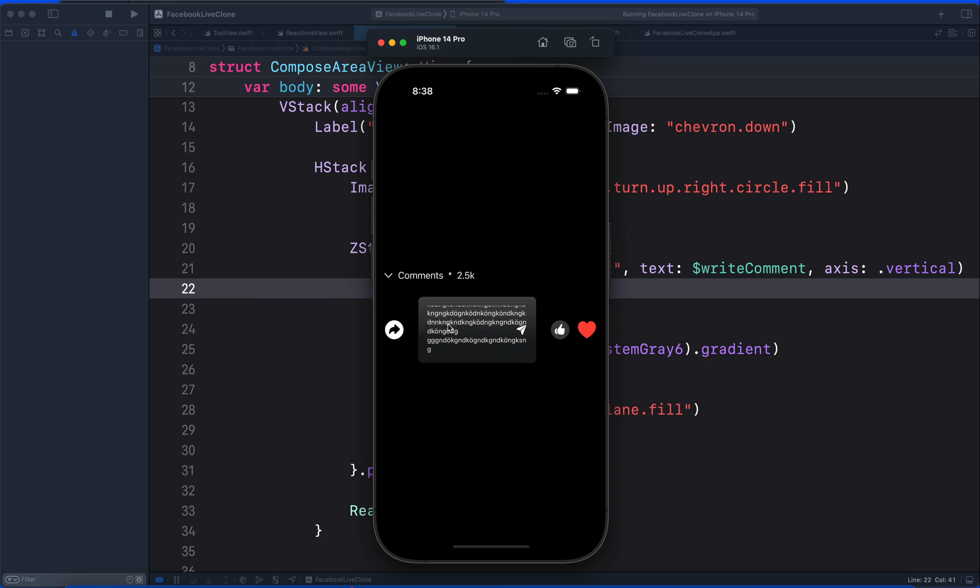With this, we will end here. So this is how multi-line text works here inside SwiftUI and iOS 16. Thanks for watching this video.